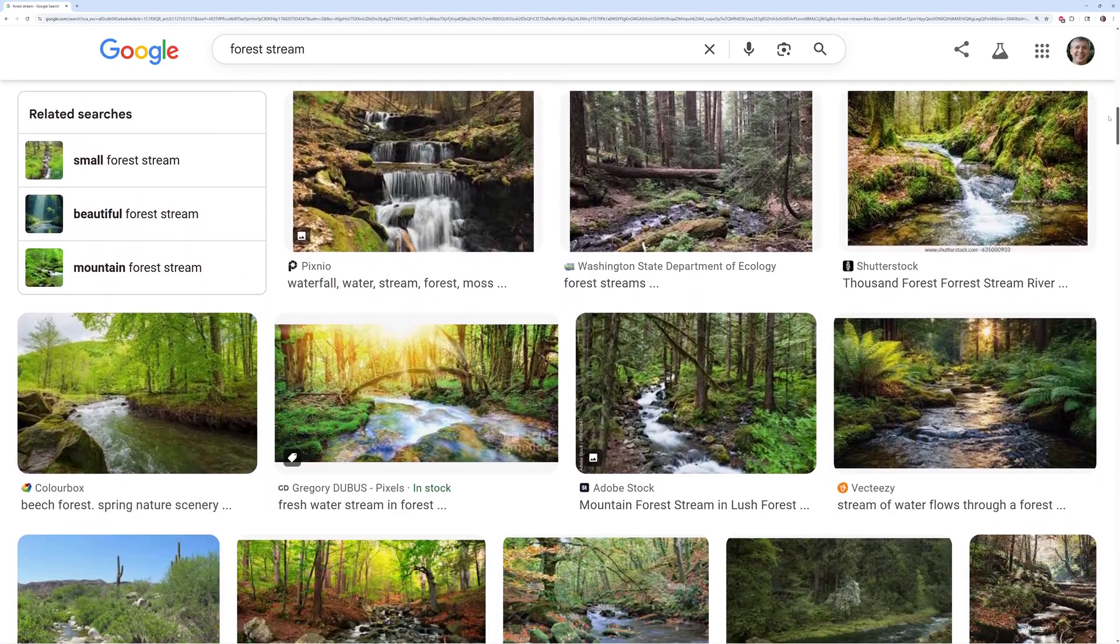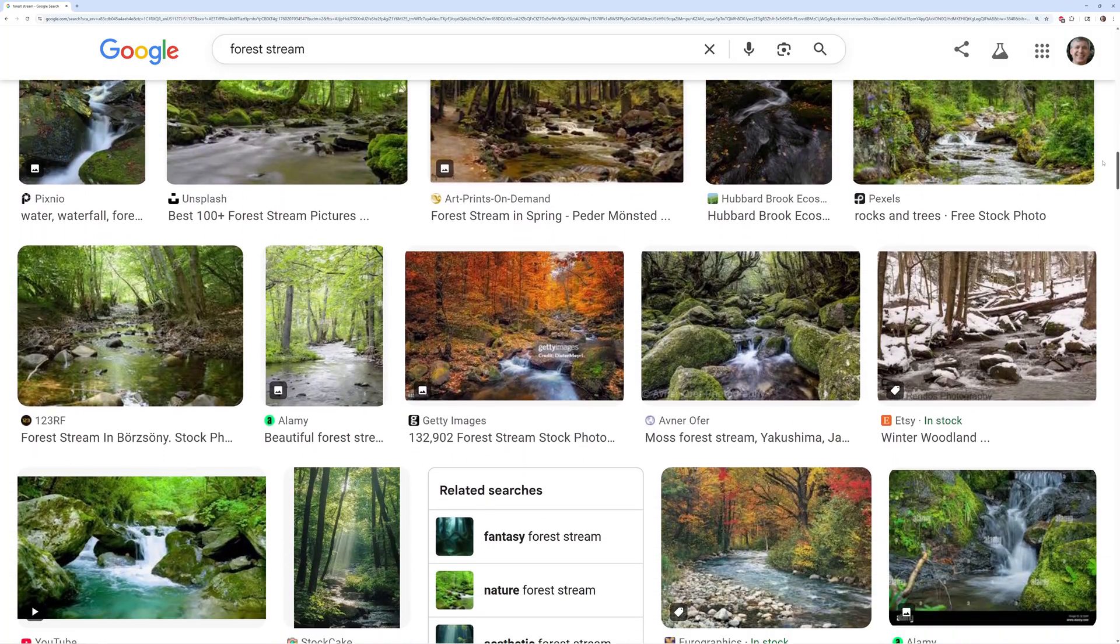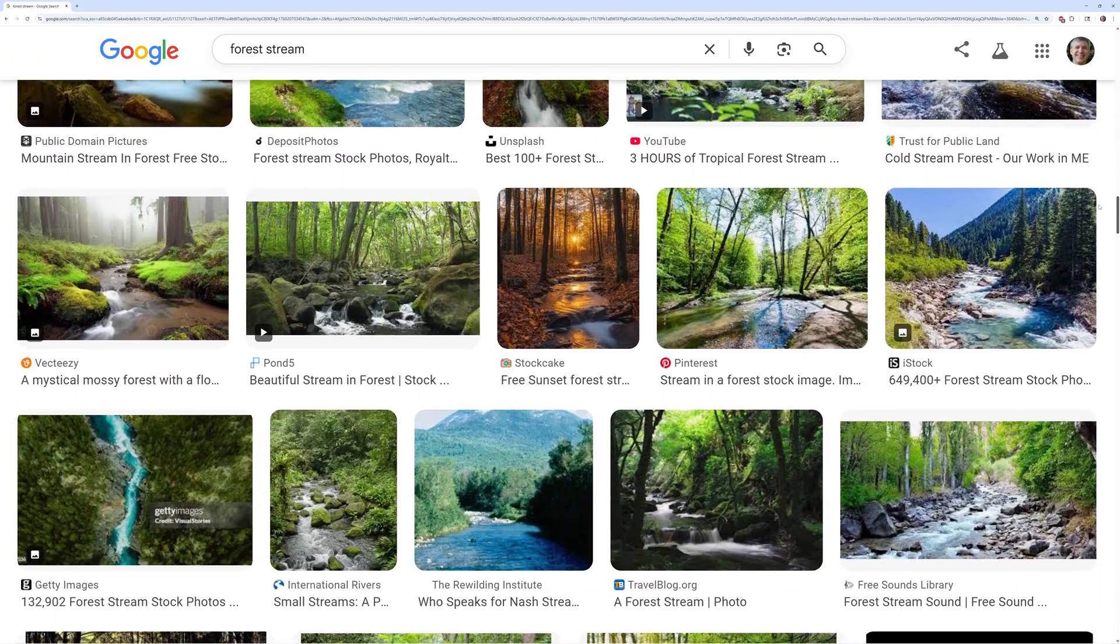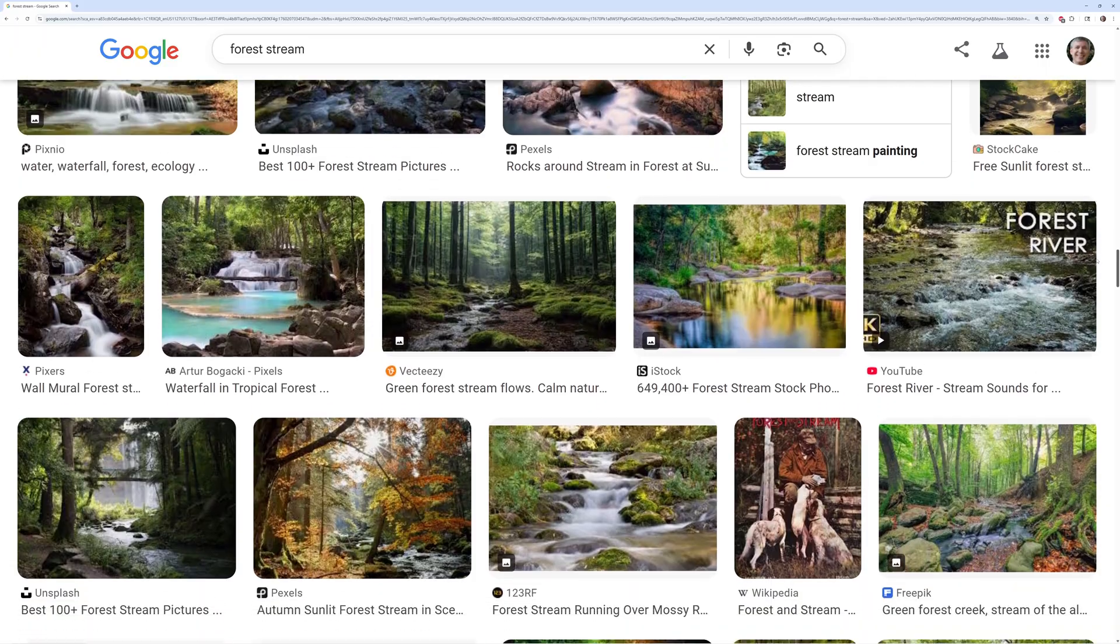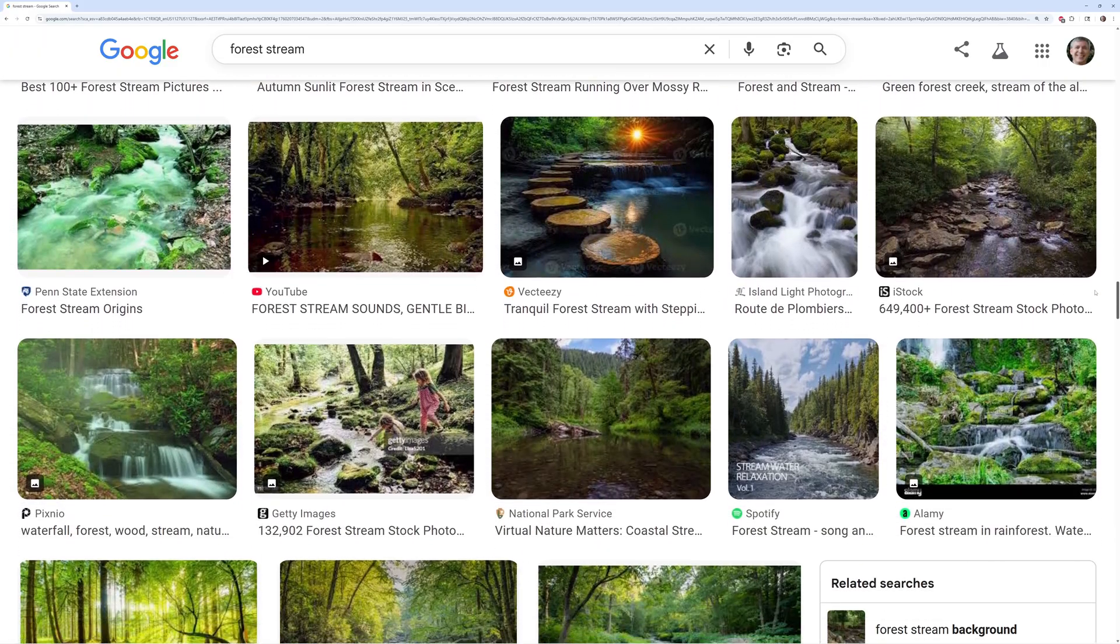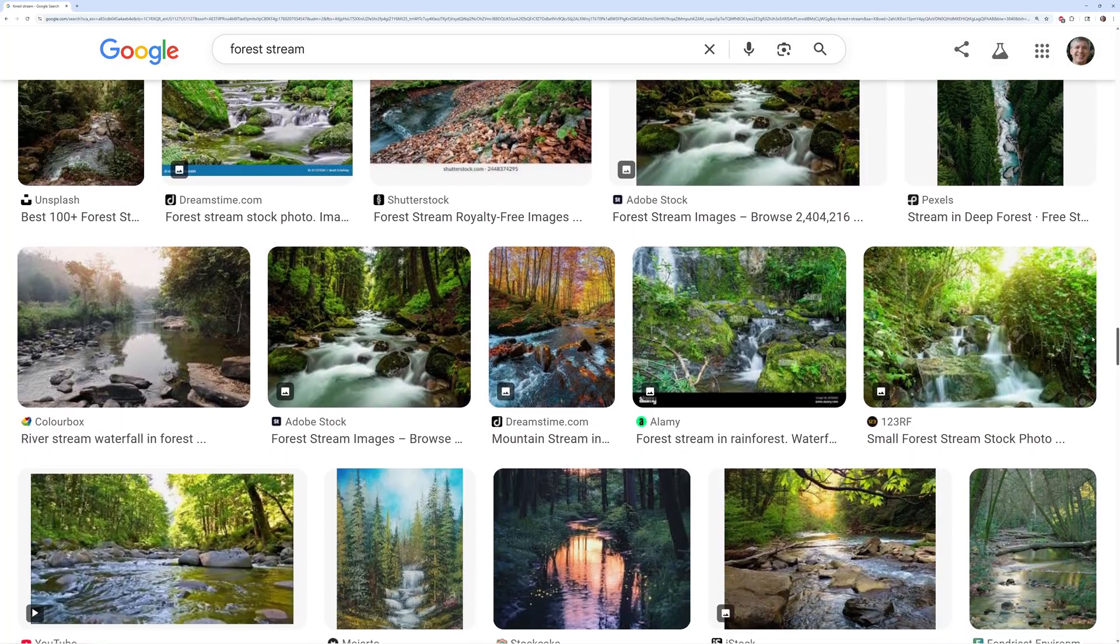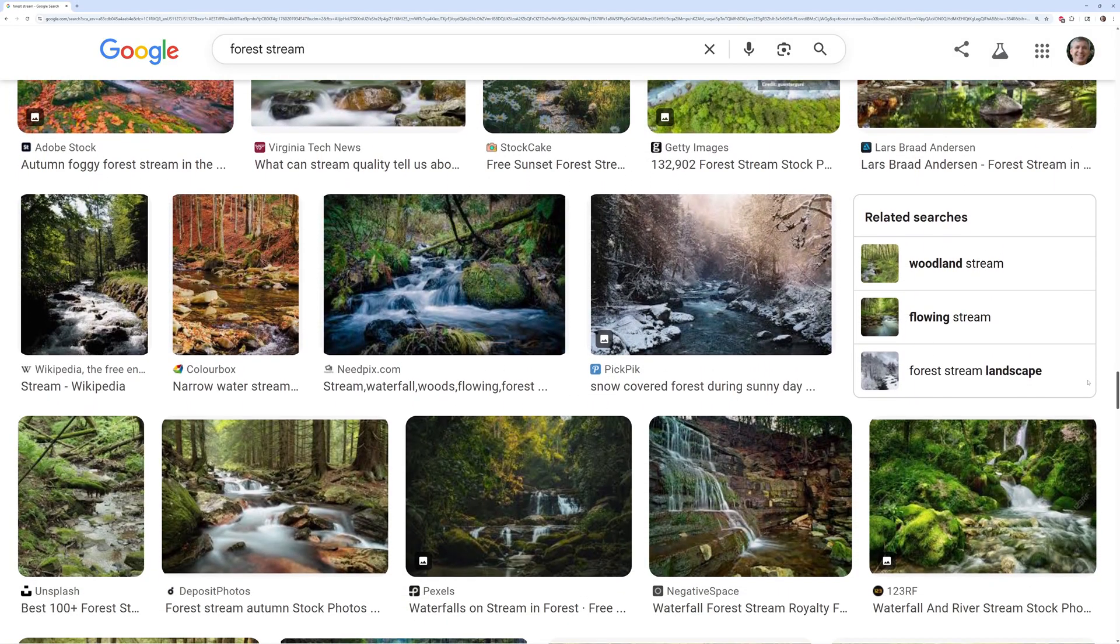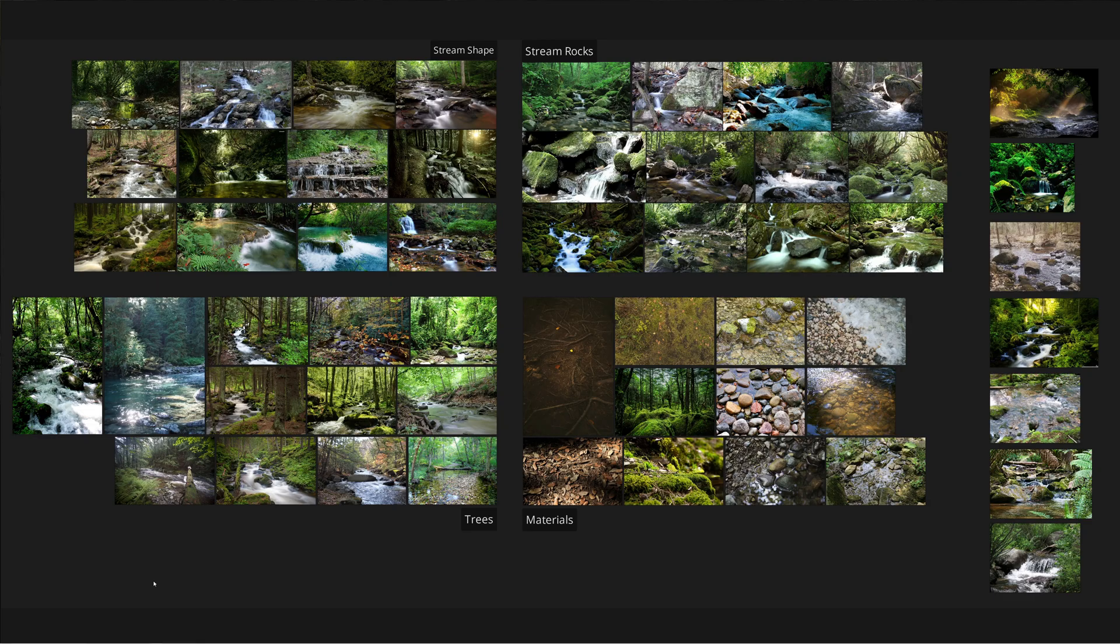You especially want to look for pictures that show the types of materials that make up the ground, how they blend with each other, what causes a material to show up in one place and not in another, and what types of rules control the placement of materials. In my case, I'm building a forest stream environment. So I did a bunch of searches for forest stream, mountain creek, and terms like that.